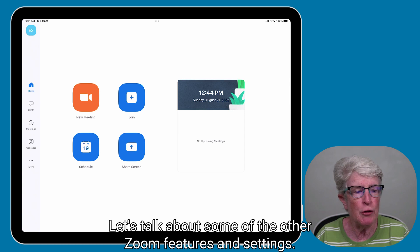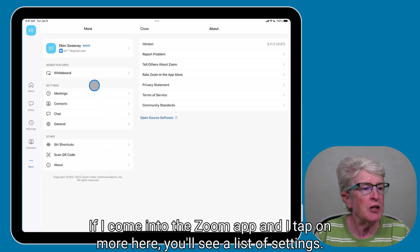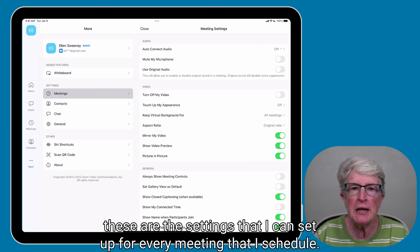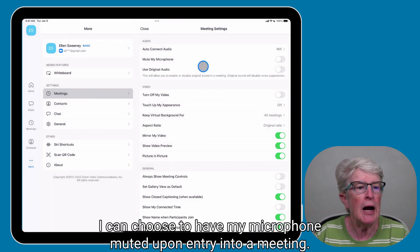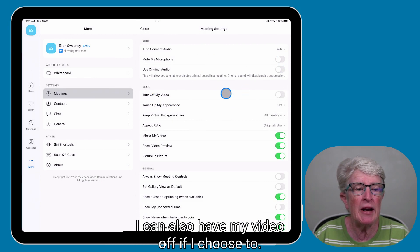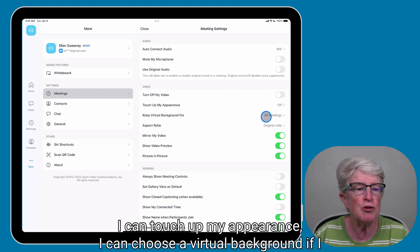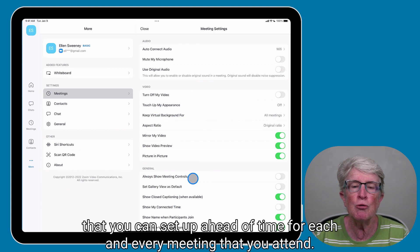Let's talk about some of the other Zoom features and settings. Come into the Zoom app and tap on More — here you'll see a list of settings. If you tap on Meetings, these are the settings you can configure for every meeting you schedule: auto-connect to audio by Wi-Fi, microphone muted upon entry, video off upon entry, touch up my appearance, and choose a virtual background.